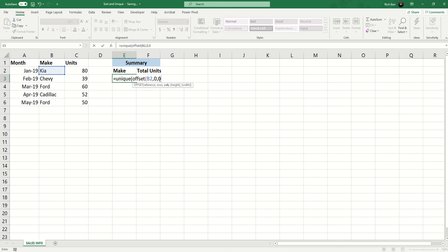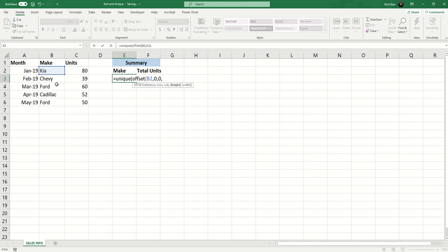So these first three parameters of the OFFSET function set cell B2 as the starting point of my dynamic range. Now what makes it dynamic? We're going to specify the height of the range using the COUNTA function. Right now we could put in the number five to say that our range is one, two, three, four, five rows tall.